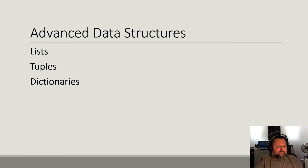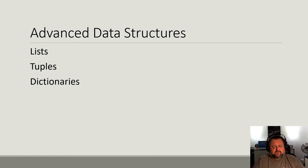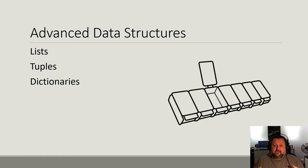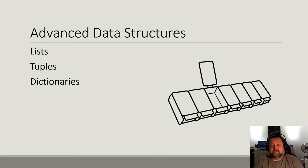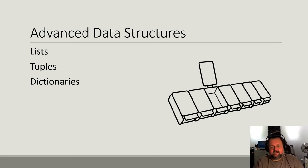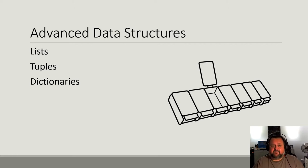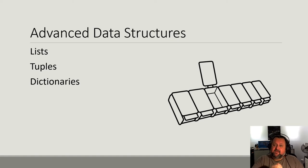So if a variable, the analogy for a variable is a plastic container, in that case, an appropriate analogy for lists, tuples, and dictionaries are the pill containers. So the pill container is one container but made up of a number of different sections, and each section is labeled and can be accessed separately.